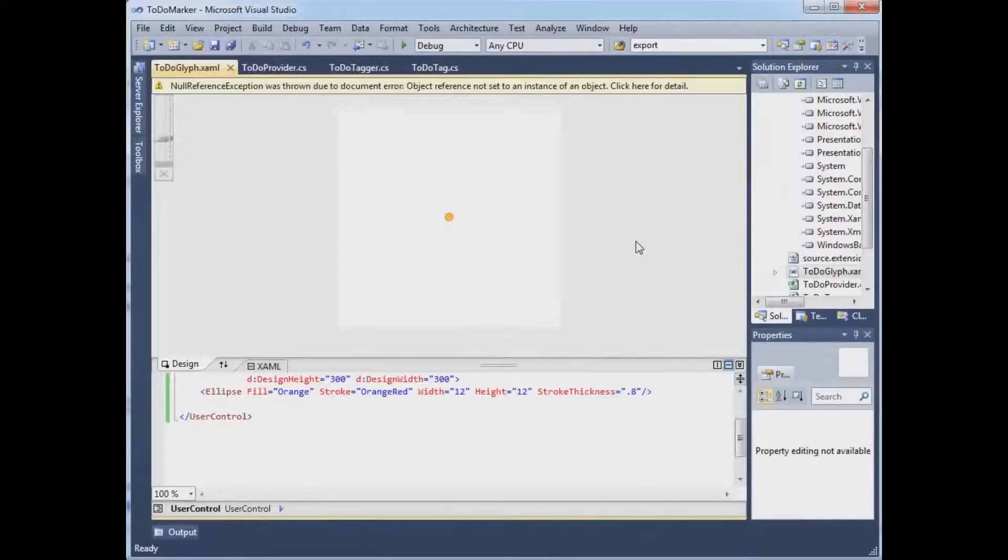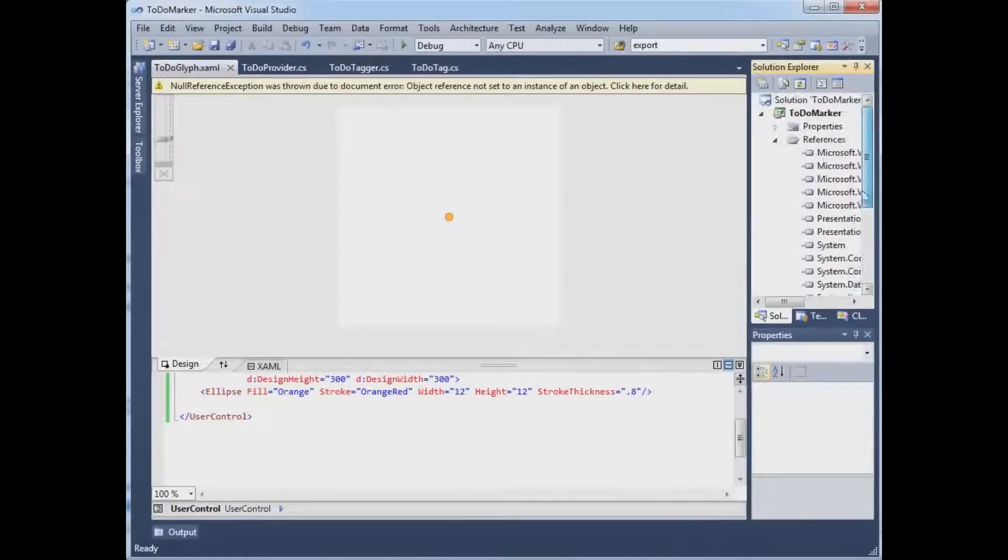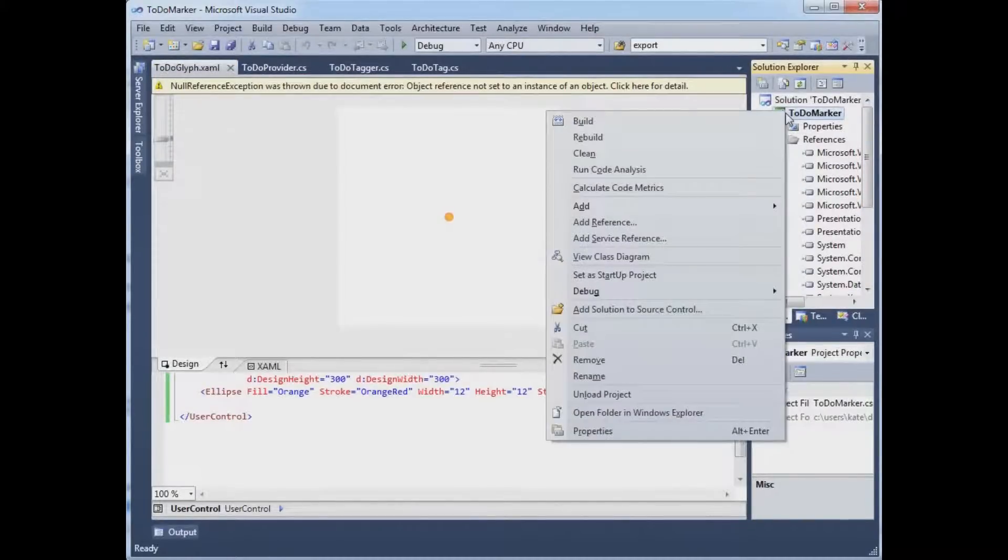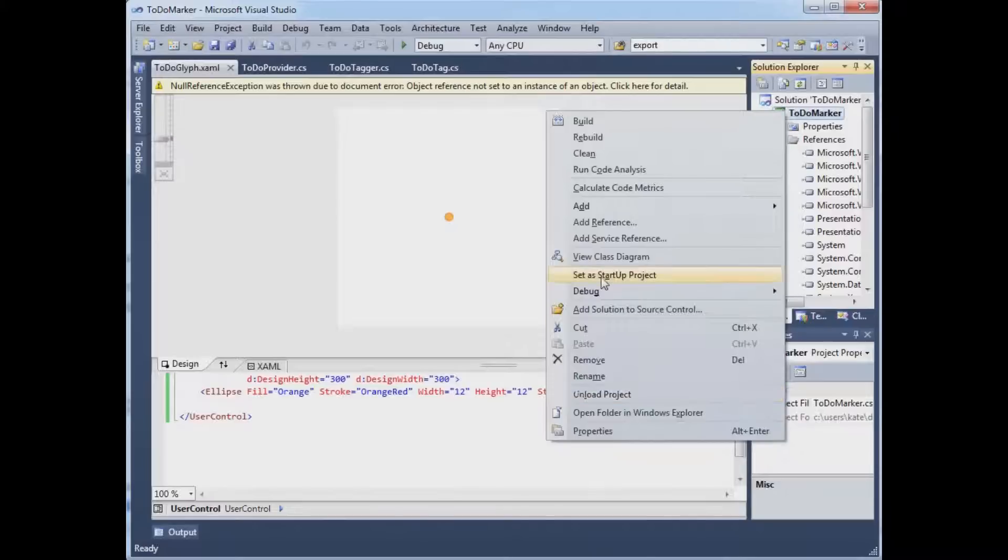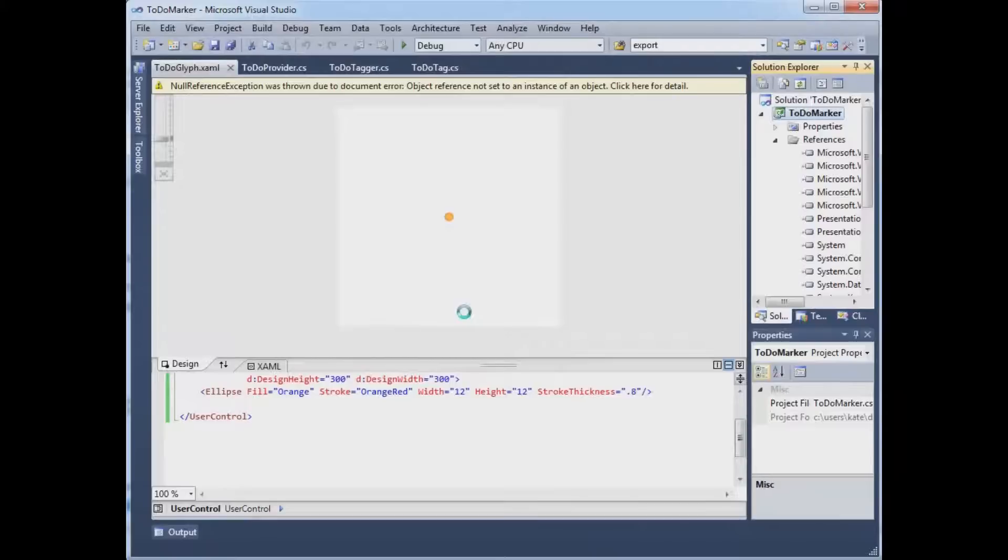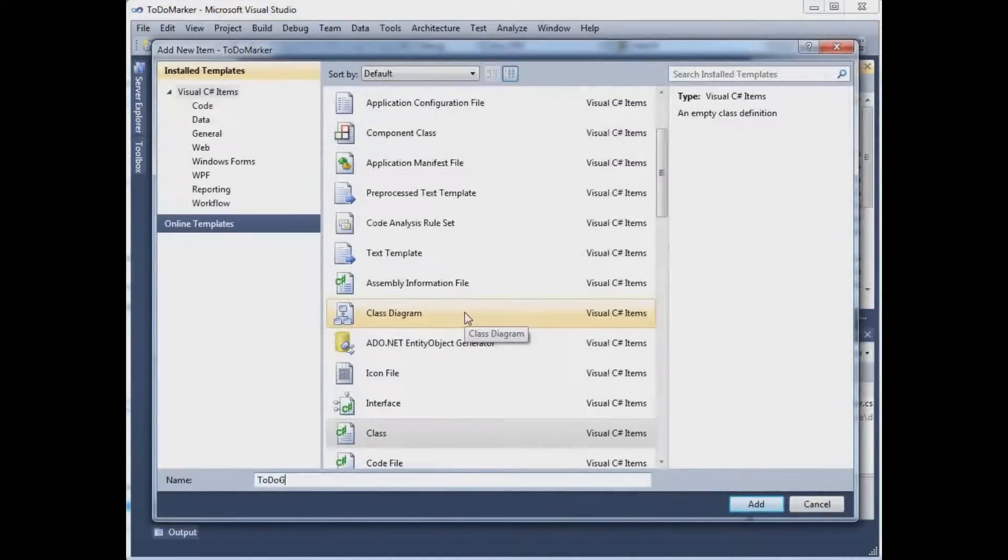Now, in order to get a hold of this glyph, we are going to have a provider, a factory. So I'm going to add another class, which we'll call TodoGlyphFactory.